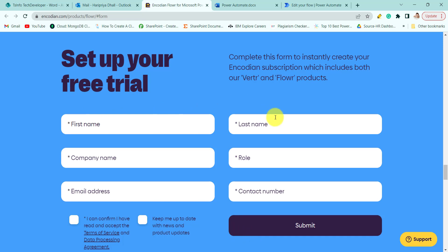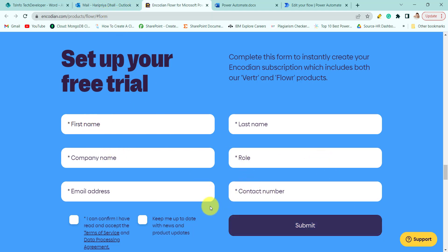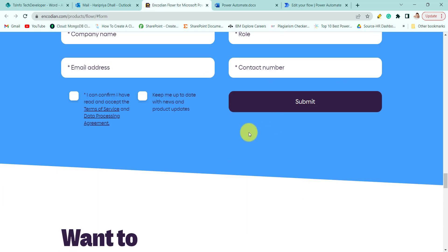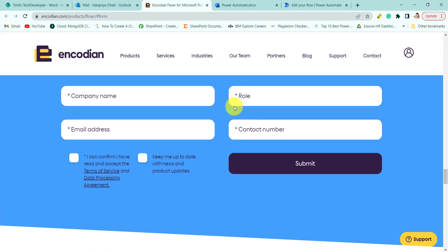For that, you need to fill this form that is on encodeon.com/product/flow.aspx/form. Come to this URL and fill this form, then click on submit. It will generate one API key. Use this API key in our flow.